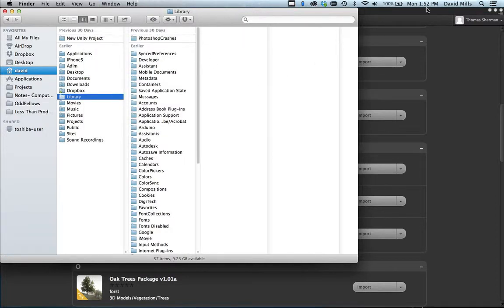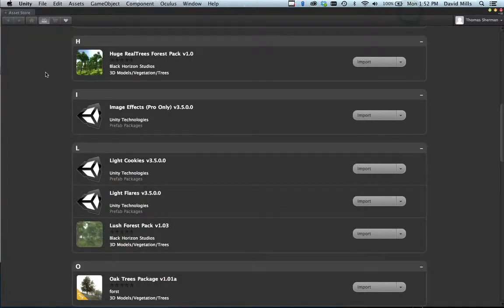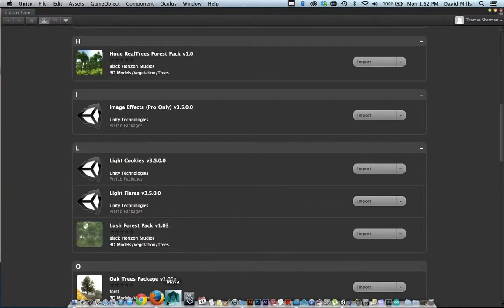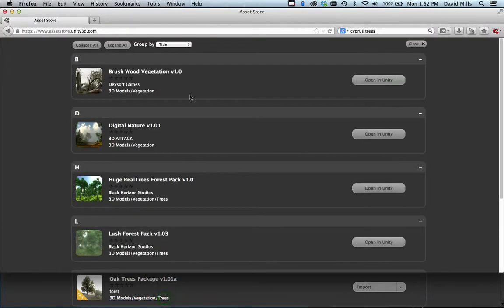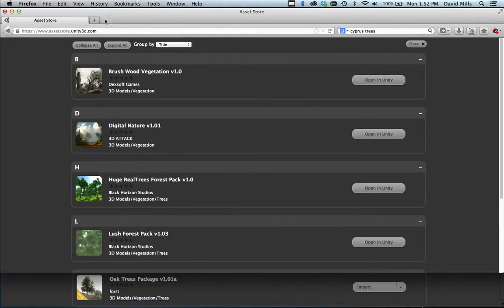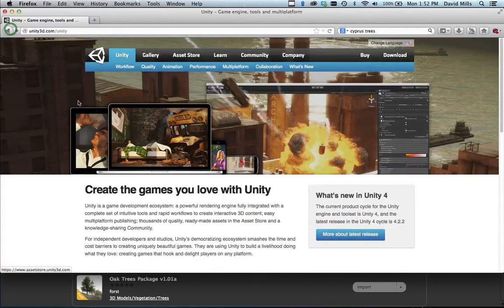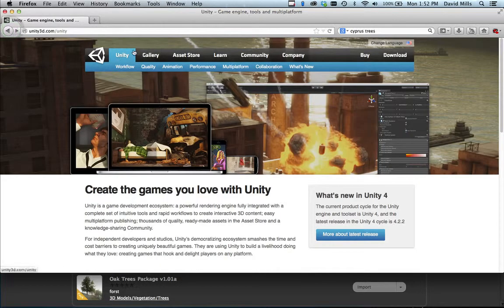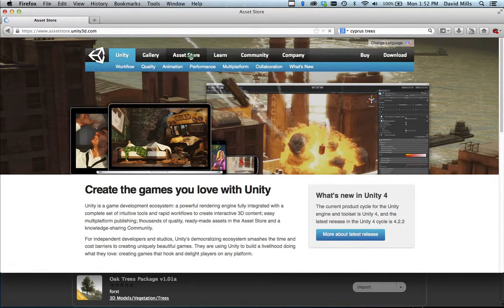If you don't know how to get to your downloads in Unity, you would go to the Website and Asset Store.